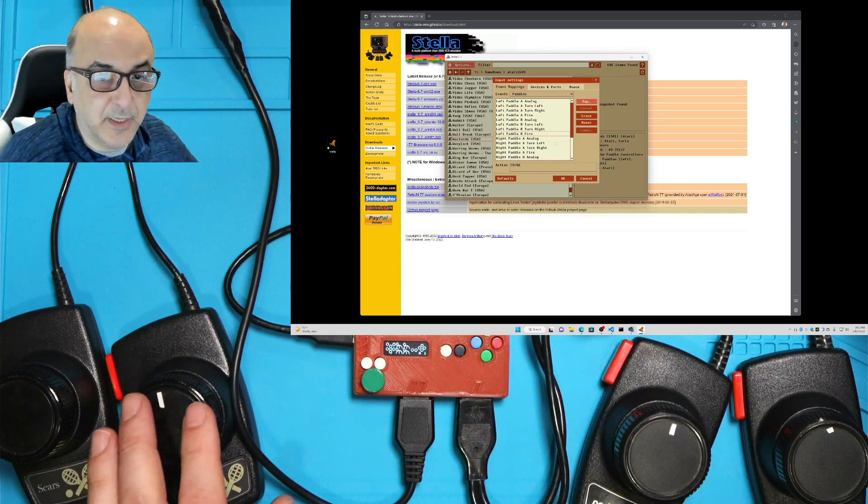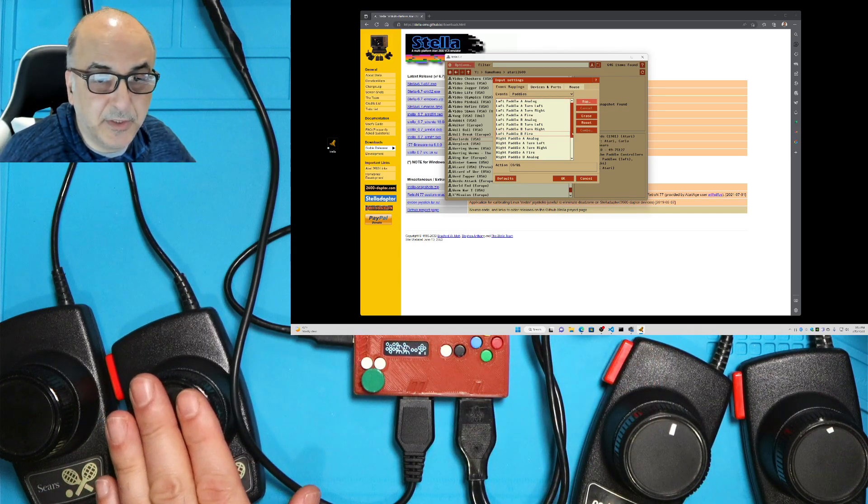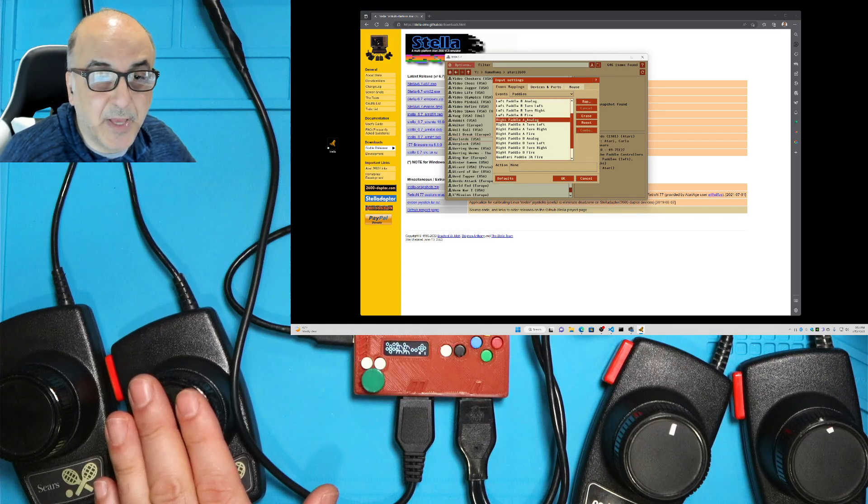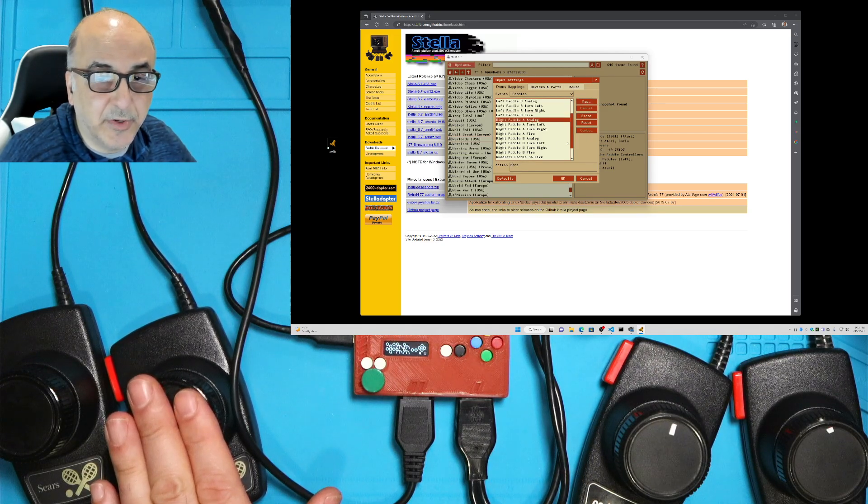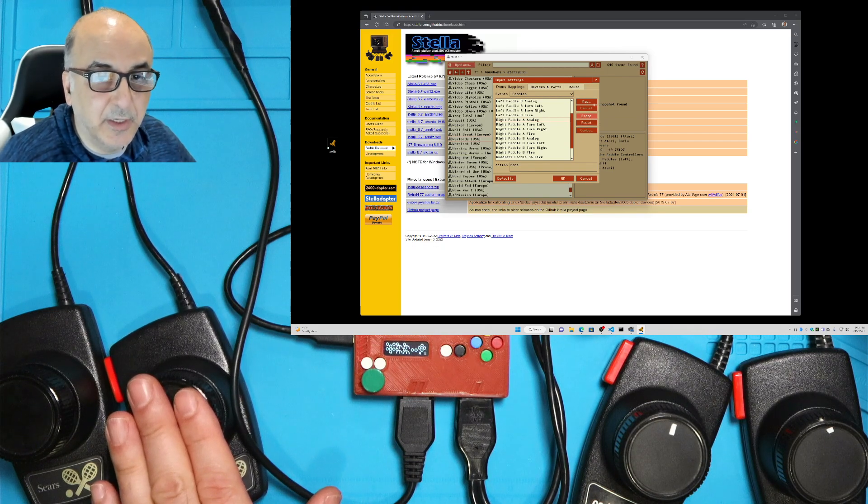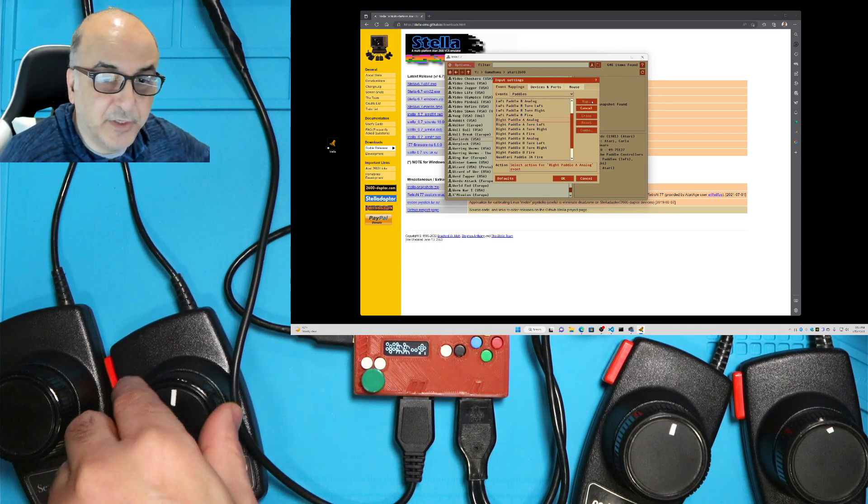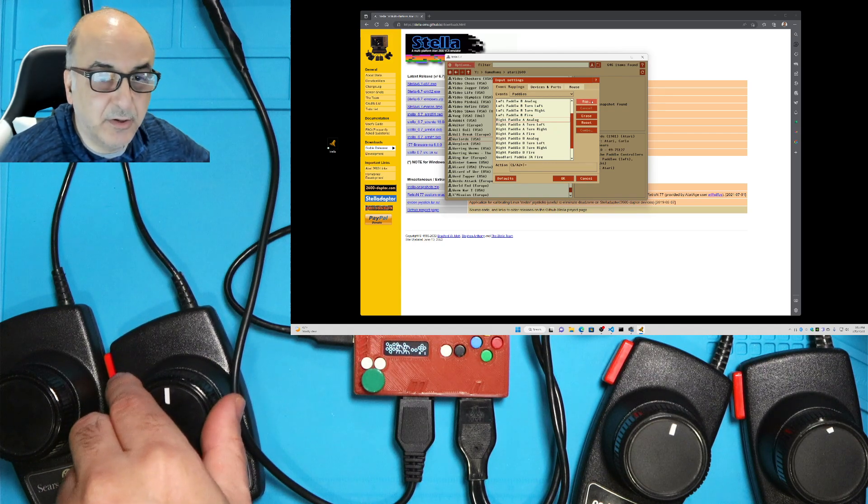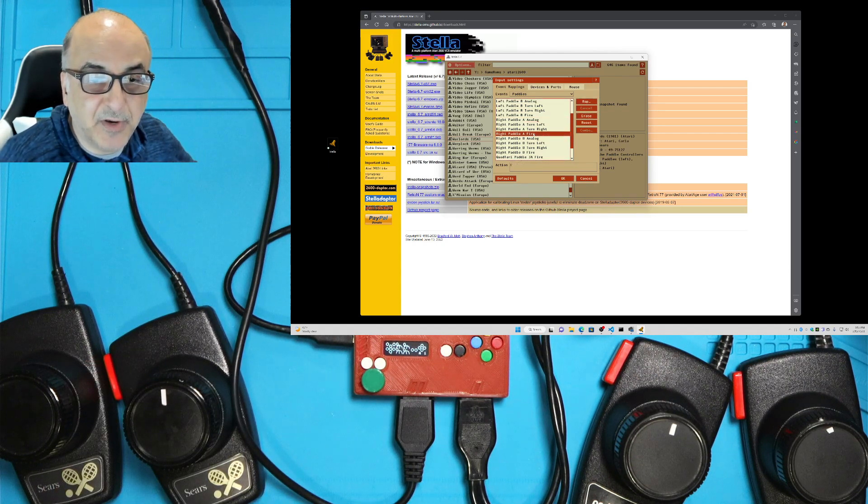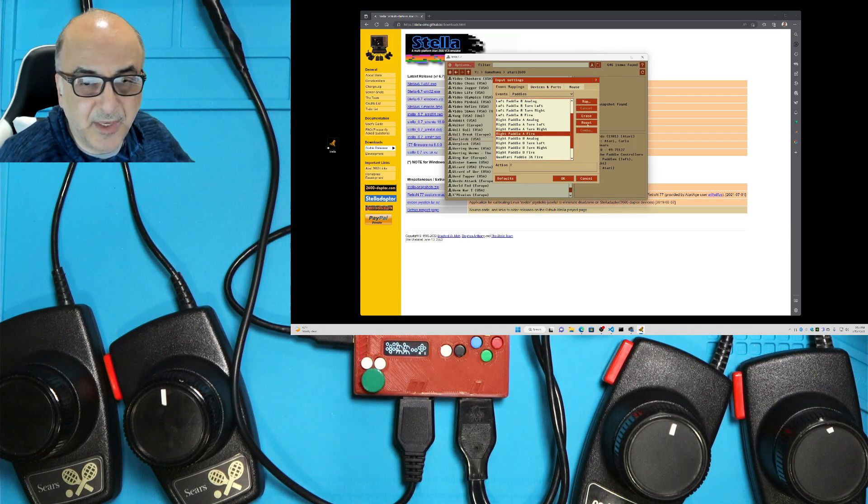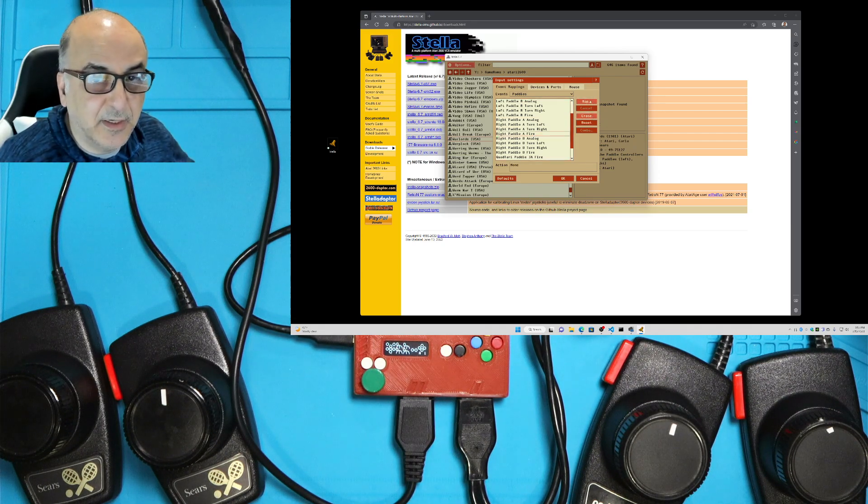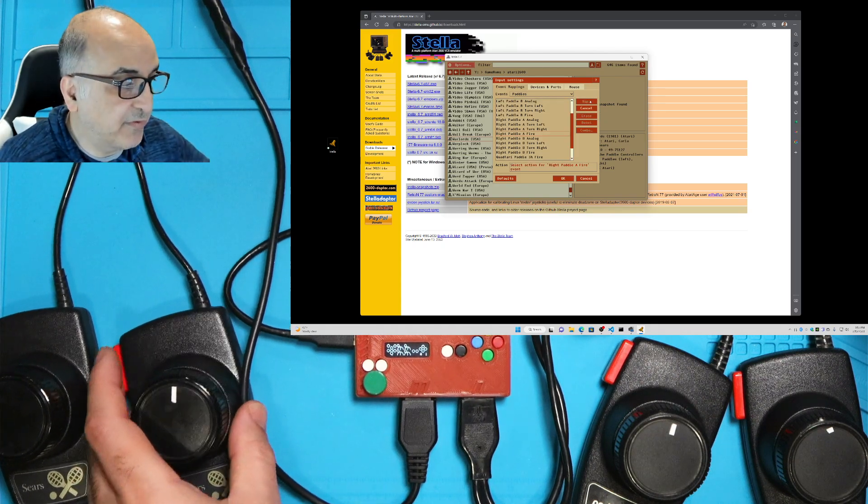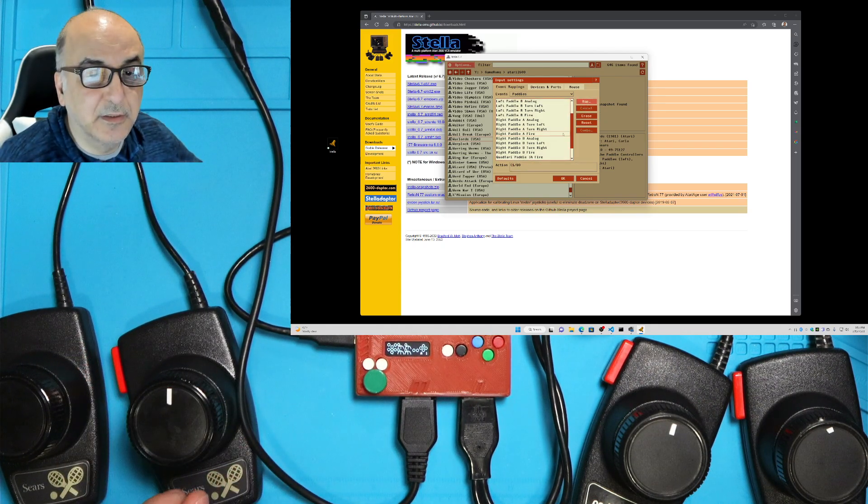And then we're going down to player three. Same process for the paddle A analog. It's already none, but just in case I'll push erase anyway. And then push map, I'm going to move it, get registered, and then I'm going to move it back to the center. And then fire, it's got an F key. Erase that and push map. And then I'm going to push the fire button. There it did.